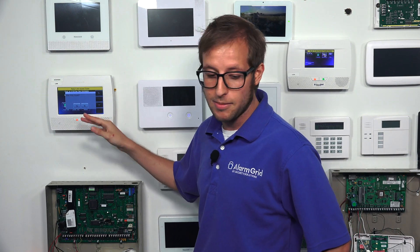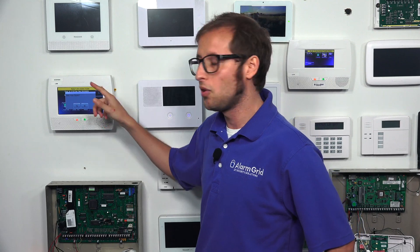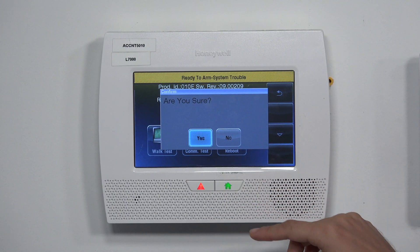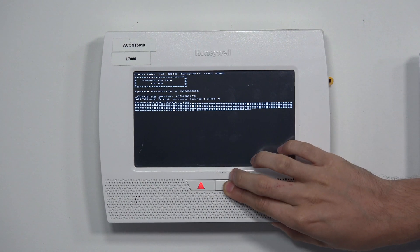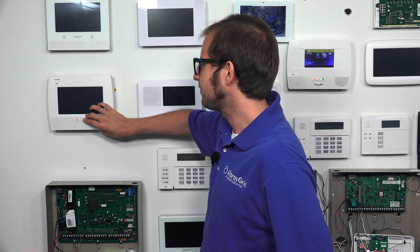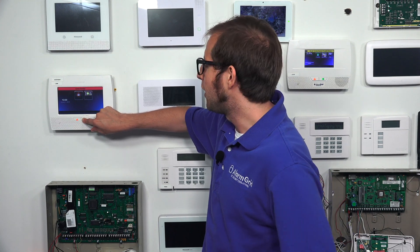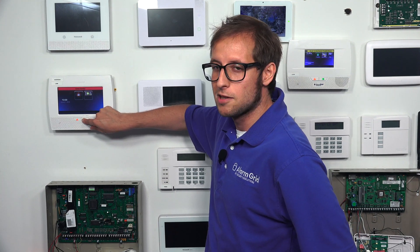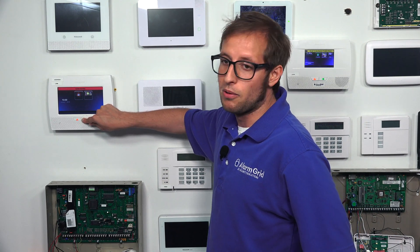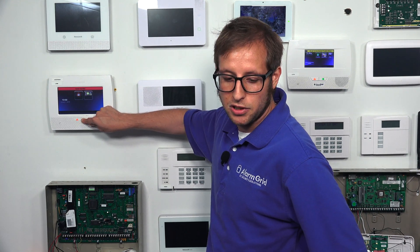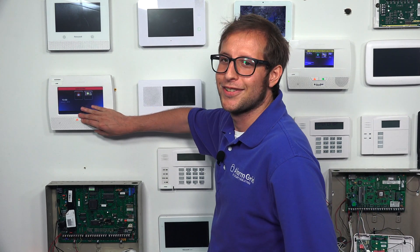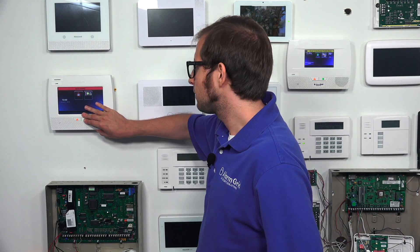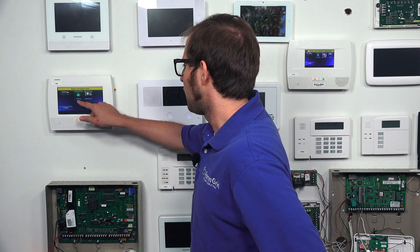Once the system is lighting back up, we're going to press and hold the Home button until the bar at the top changes. I'll demonstrate that now — we press Yes, wait for the reboot process to begin, and press and hold the Home button. We have to hold this for a while, so this will be sped up. We keep holding down this button until the top bar changes — in our case it will probably show a trouble condition because our battery is low, but if you get the Ready to Arm indication, whether the top bar is green or yellow, that's when you let go.